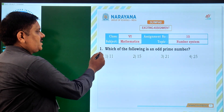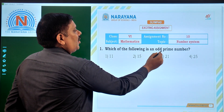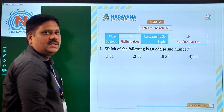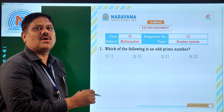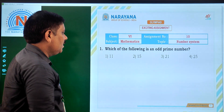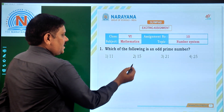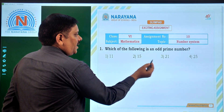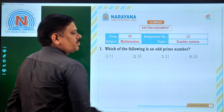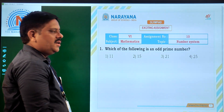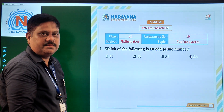The first question is: which of the following is an odd prime number? Look at the options. First option is 11, second option is 15, third option is 21, and fourth option is 25. In fact, all the four options are odd numbers only.